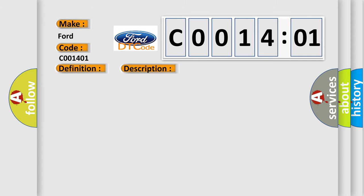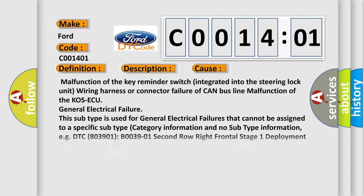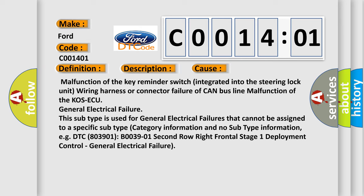This diagnostic error occurs most often in these cases. Malfunction of the key reminder switch integrated into the steering lock unit wiring harness or connector failure of CAN bus line malfunction of the KOS-ECU.